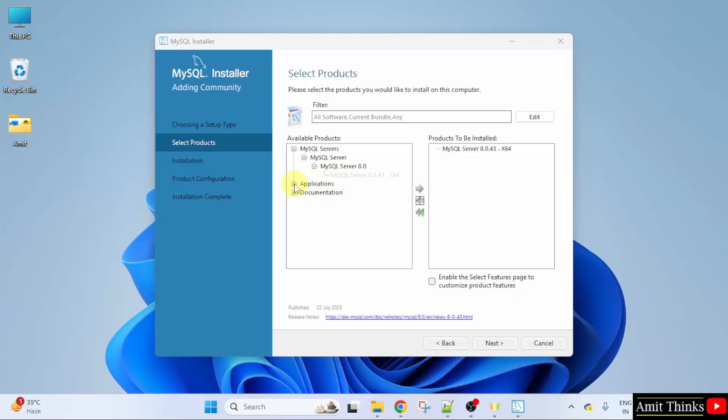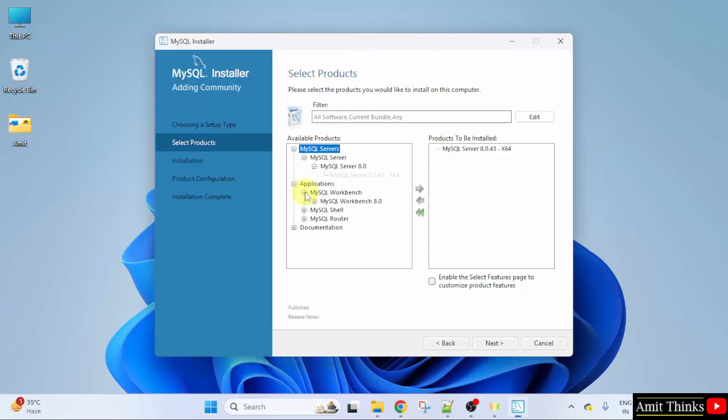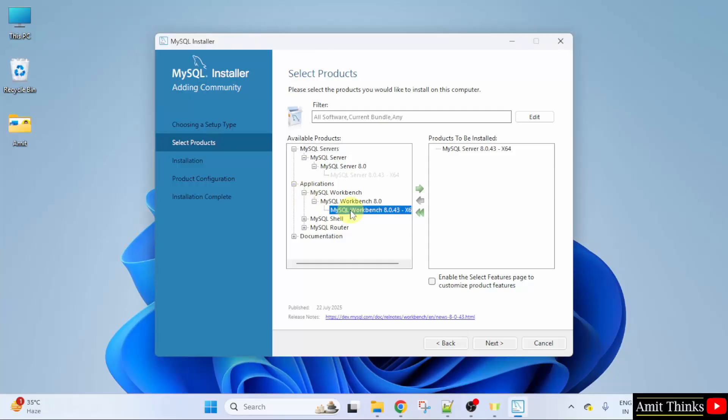Products to be installed. Do the same for others. That is, click applications, MySQL workbench 8.0. Select the workbench. Drag it.